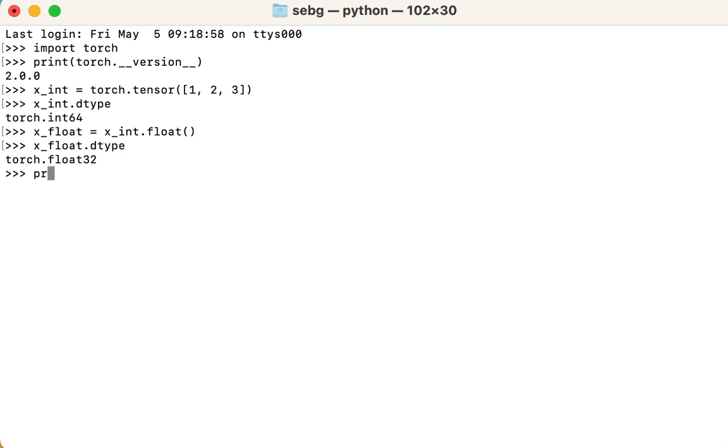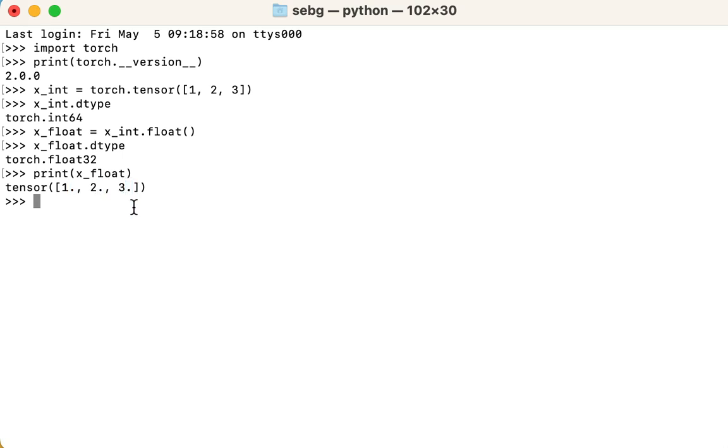Lastly, let's print the tensor to visually check it out. We can see a decimal point whereas before we couldn't see the decimal points in the integers. Perfect. We were able to use PyTorch's float method to convert a PyTorch tensor to a float tensor.